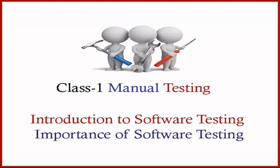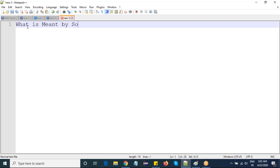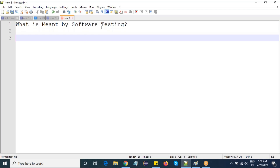Welcome to learning on manual testing. Today we are going to discuss what is manual testing, what is the importance of going for manual testing. Before jumping into the topic, we have to know what is software testing — what is meant by software testing.